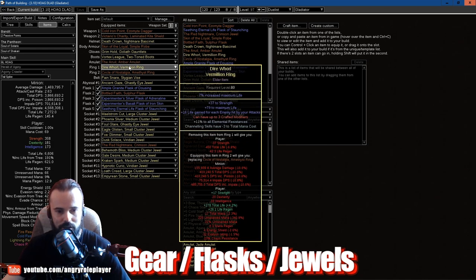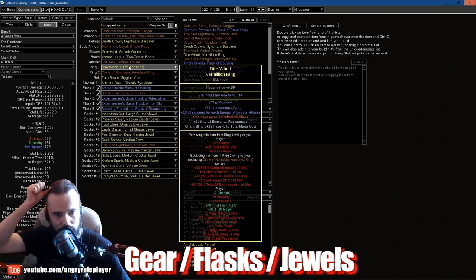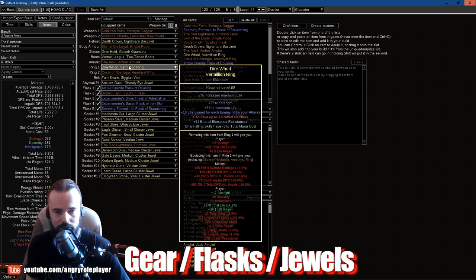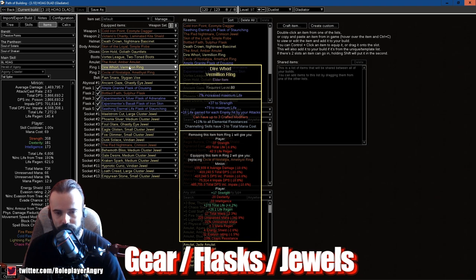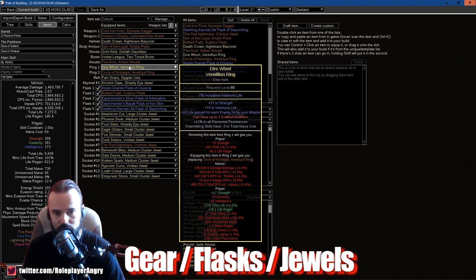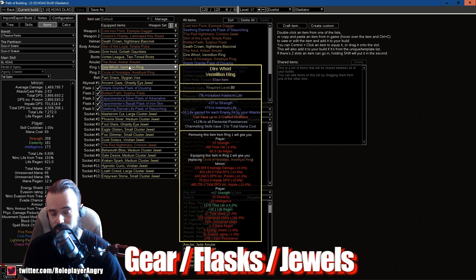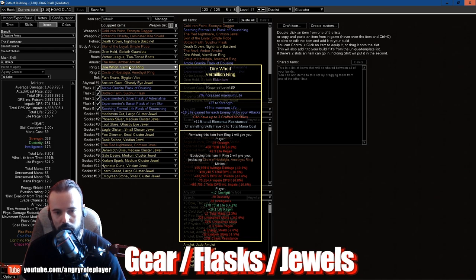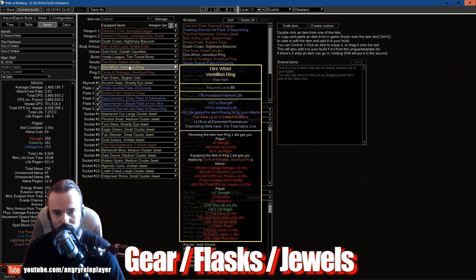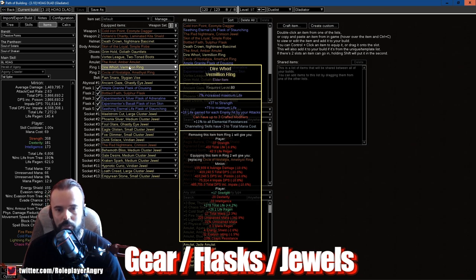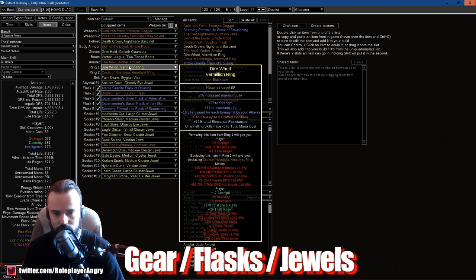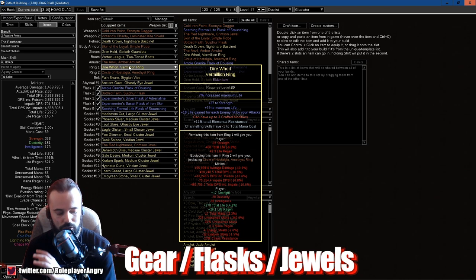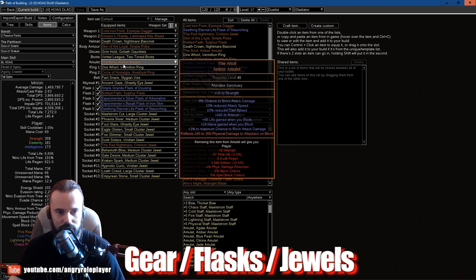I bought the Elder base for the life gained on hit by your attacks, as well as it was a Vermillion Ring, which is a life base. And then I just spammed it with whatever I can remember what, till I got life gained on hit. And then I multi-modded it with all res, channeling skills have minus 3 to mana cost, which is the Cyclone, very important to get. Close to this, try to get that.